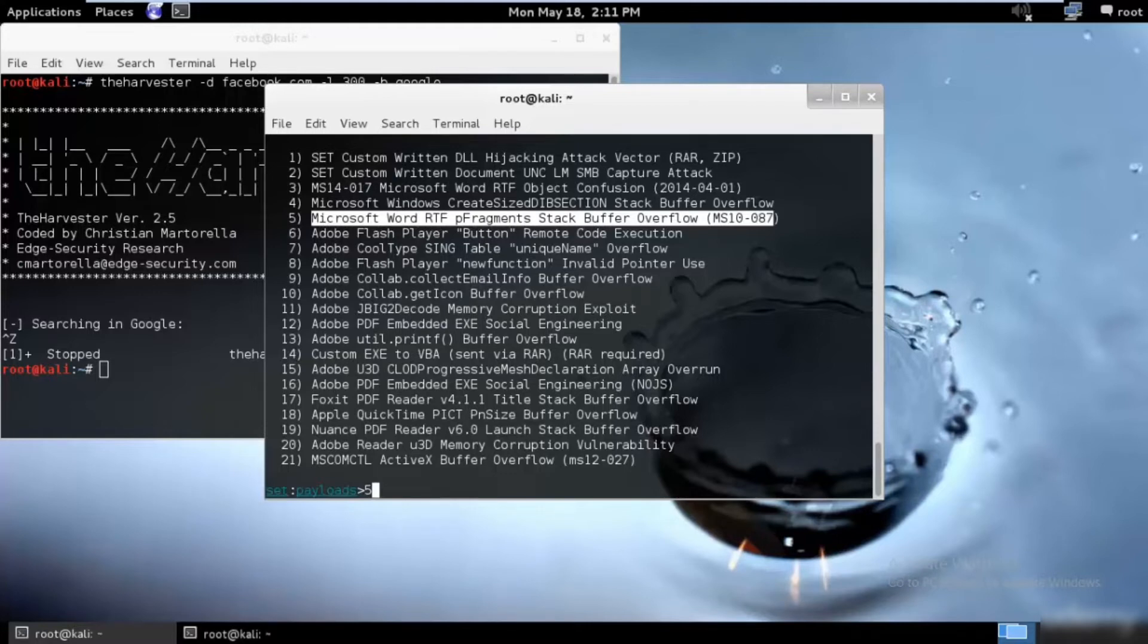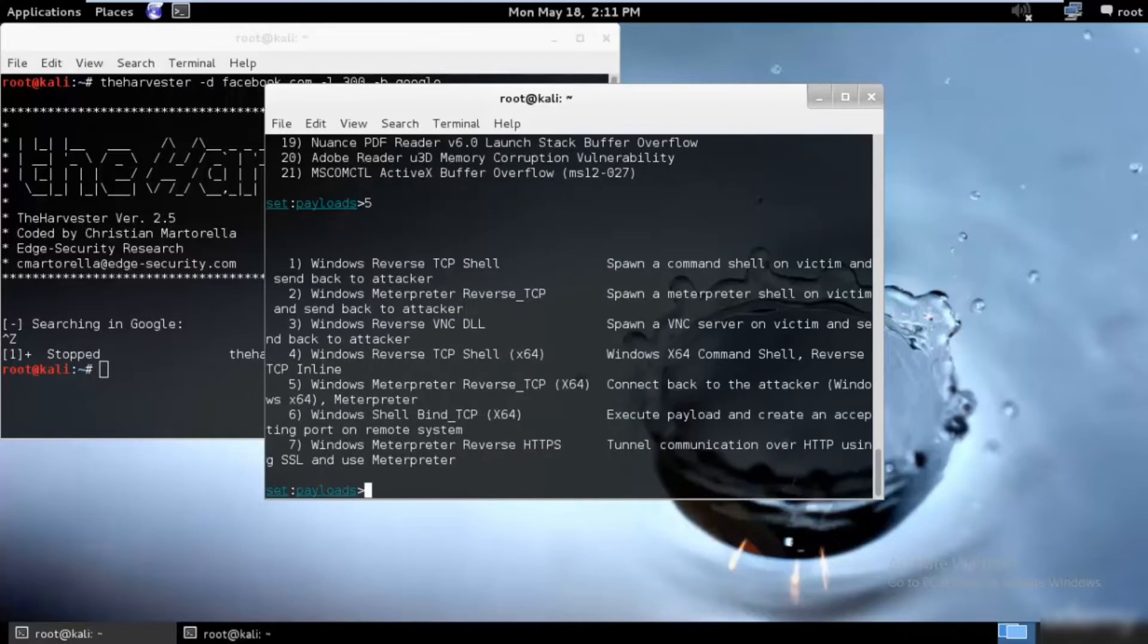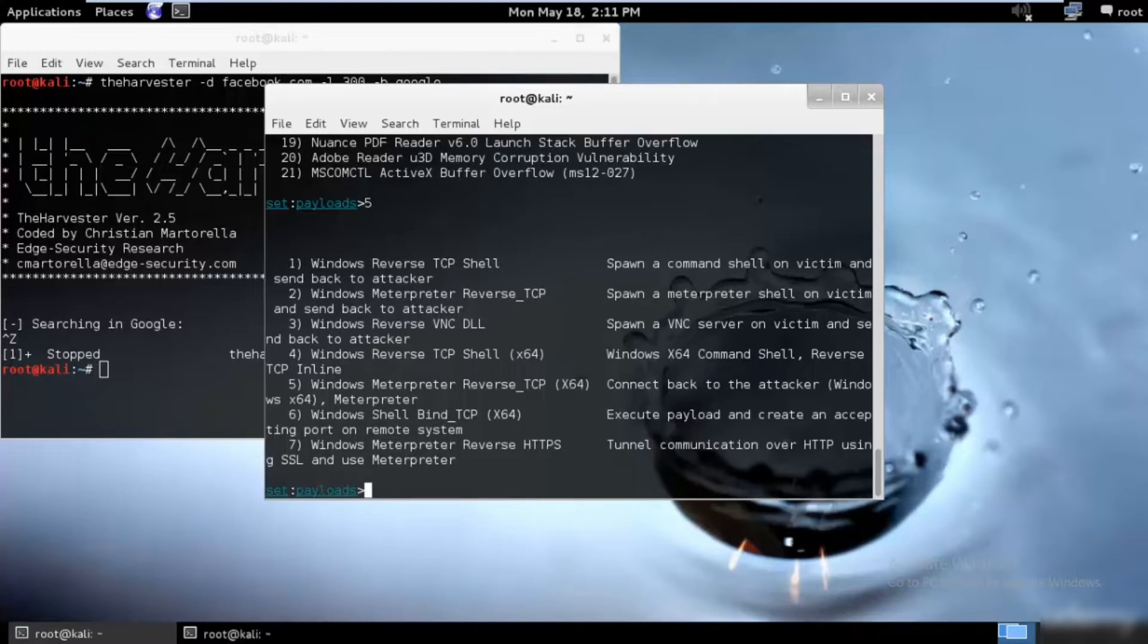Just hit 5 and enter, and here we have different types of payloads that we want to use. Note that we have decided what type of file we want to use in our attack. Our next step is to decide what type of listener or rootkit or payload that we want to leave on the victim's machine so that we can listen to it later.